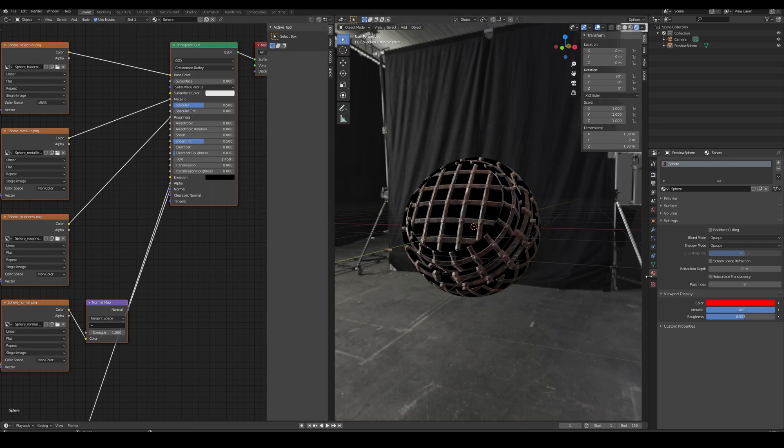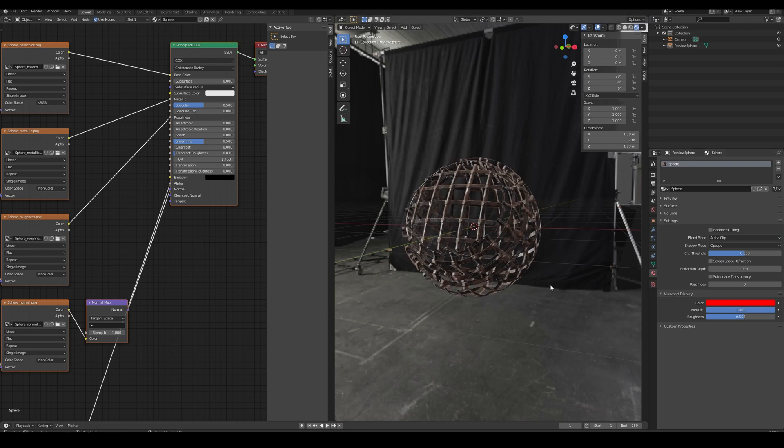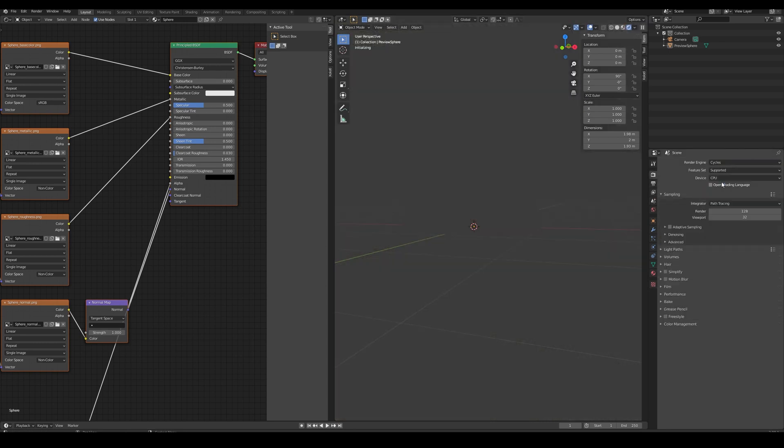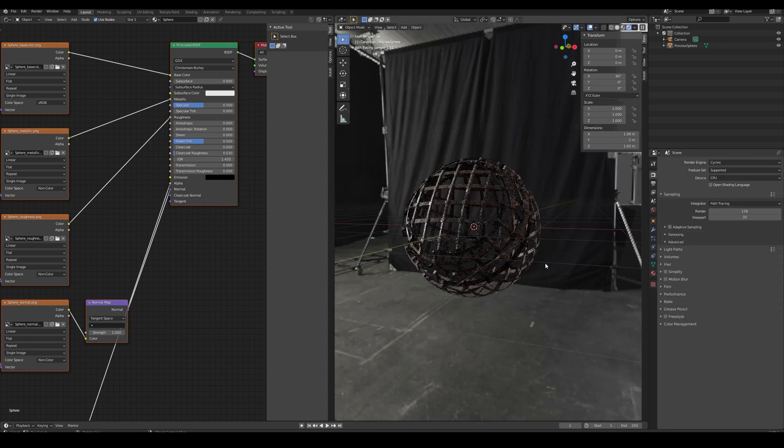You need to select the material, go to Settings, and change the Blend Mode. Depending on the type of material, a different blend mode will be required, but usually setting it to Alpha Clip will be fine for most materials. If you are using Cycles from the beginning, it will work as expected.